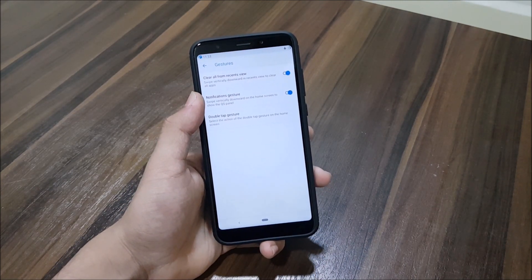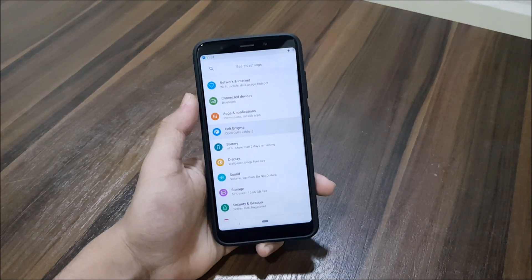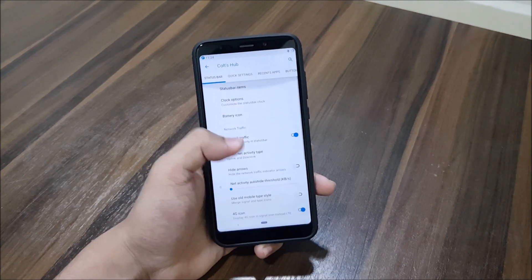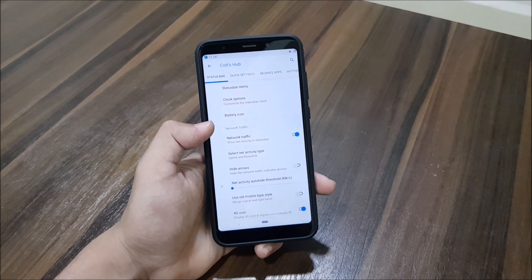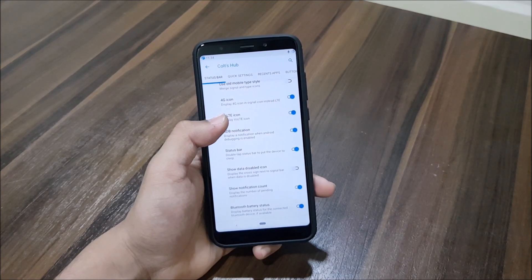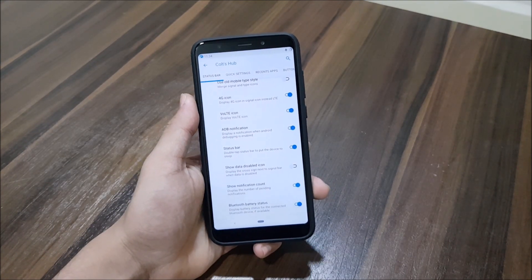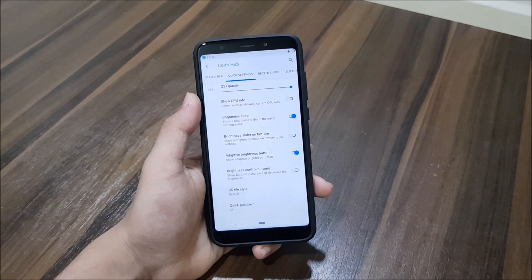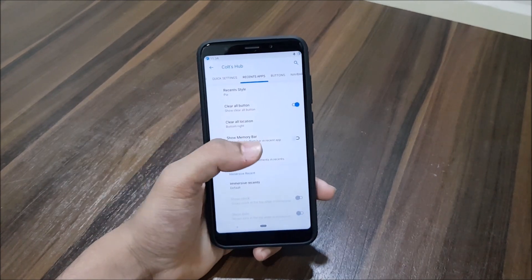We also get a clear-all-from-recent-view gesture, which is a really good thing. Moving into settings, let's check what type of customization Cold OS has. You can see the status bar section with status bar items, network traffic, icons, and we also get the VoLTE icon. I don't have a SIM card in this device but VoLTE works fine.